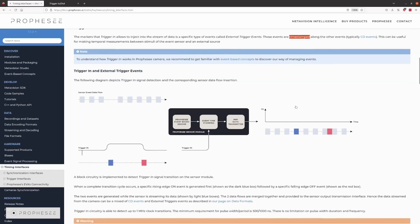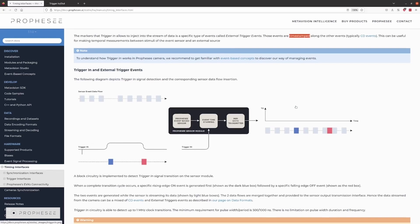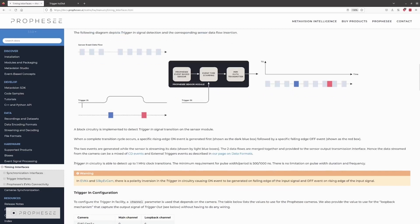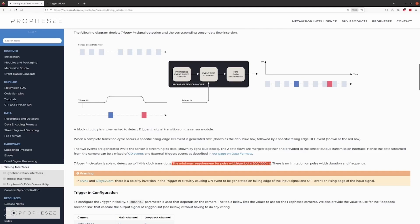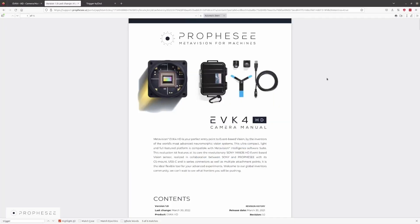In the diagram here, we can see how the trigger-in events are generated and inserted into the data flow. A trigger event is generated on the rising edge of the signal, shown in blue, and then a trigger event is generated on the falling edge of the signal, shown in red. Both of these trigger events are inserted into the data flow. Trigger-in circuitry is able to detect up to a 1 MHz clock transition. The minimum requirement for pulse width is 500 ns and the period is 1000 ns. There is no limitation on the pulse width duration. The connection interface is documented for each EVK separately in their corresponding camera manual.